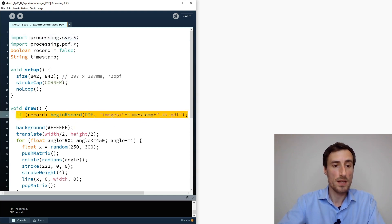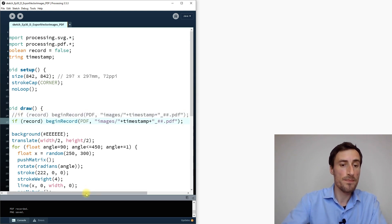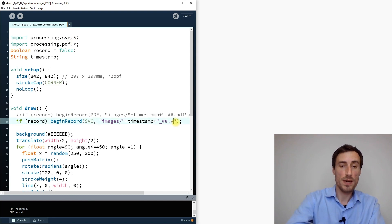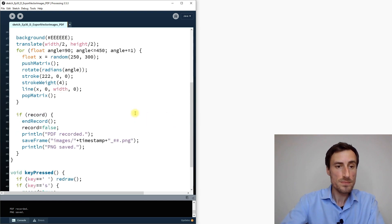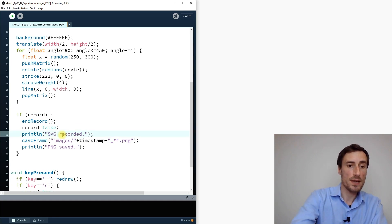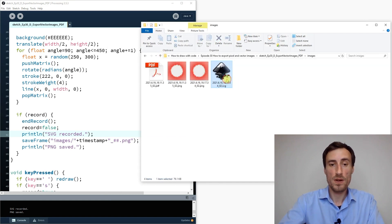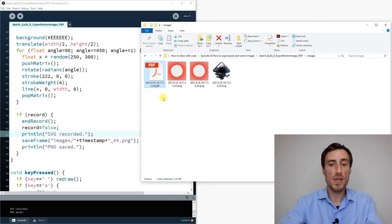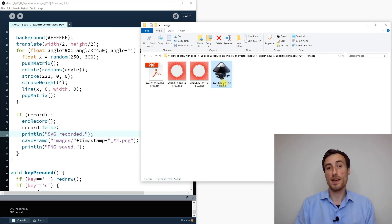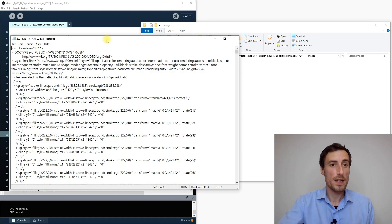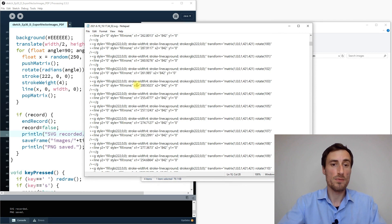I copy the beginRecord PDF block, deactivate it, and paste below it with the library changed to SVG and the file extension changed to .svg. Running and pressing S generates the SVG file. Comparing sizes: the PDF is 5 kilobytes, but the SVG is 79 kilobytes — almost 20 times larger — because SVG records every single line with its color and position.